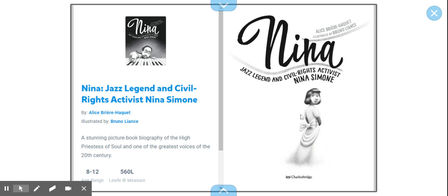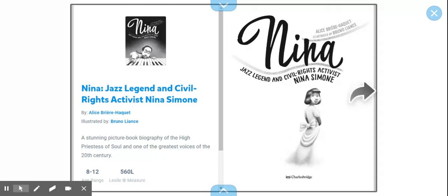Hi boys and girls, this book is called Nina, jazz legend and civil rights activist Nina Simone. And this is written by Alice Breer-Hackett and illustrated by Bruno Lantz. So here we go.